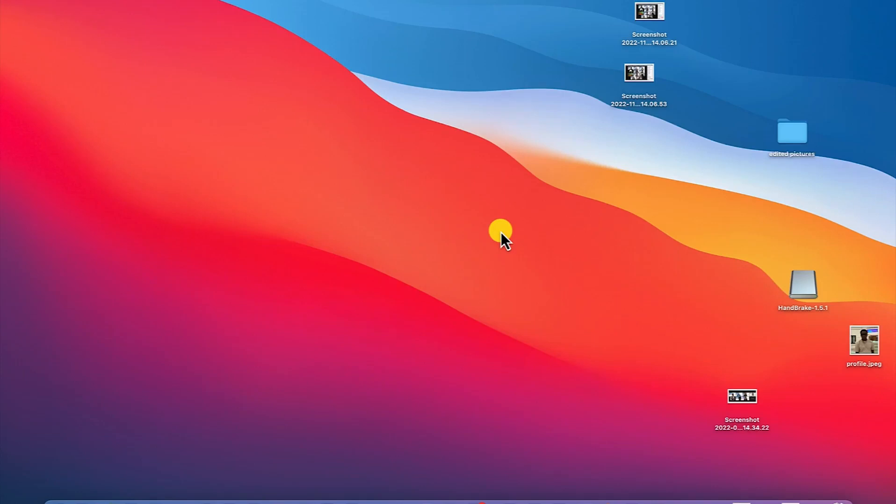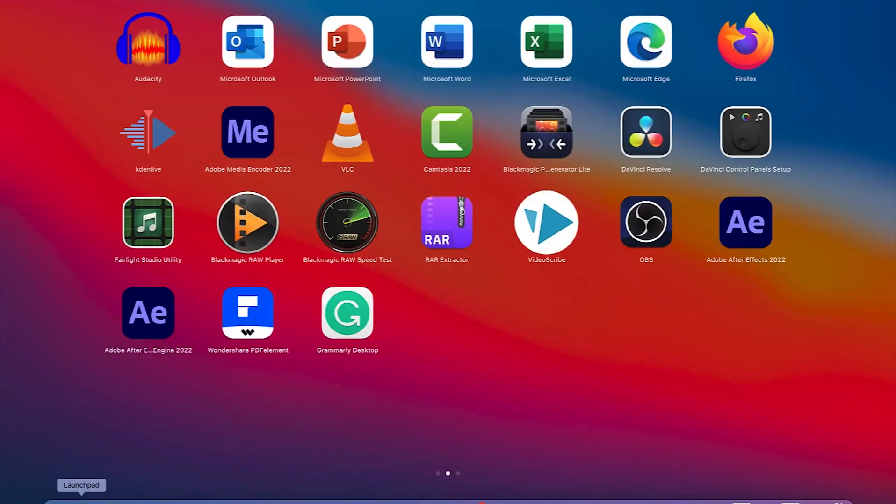The first thing you need to do is download and install iMovie, which is specifically for Mac operating systems. To download and install it, just come down to your launch pad.